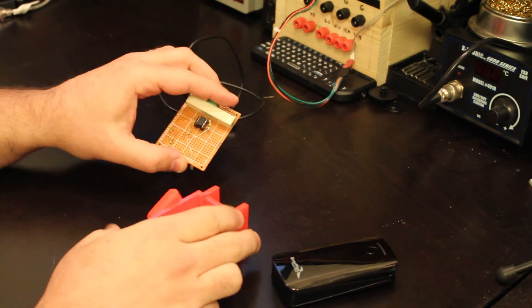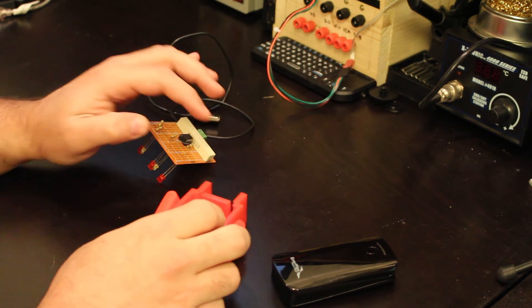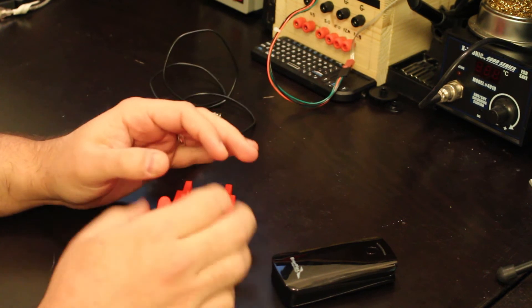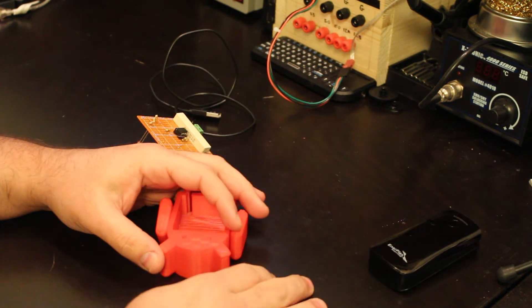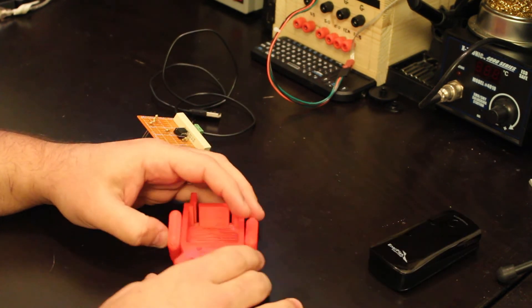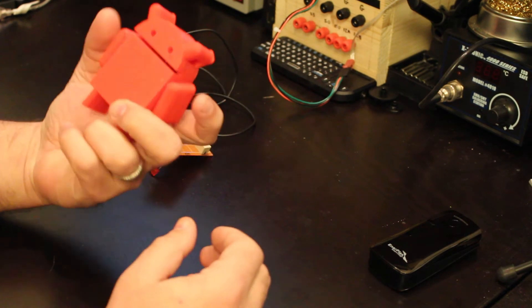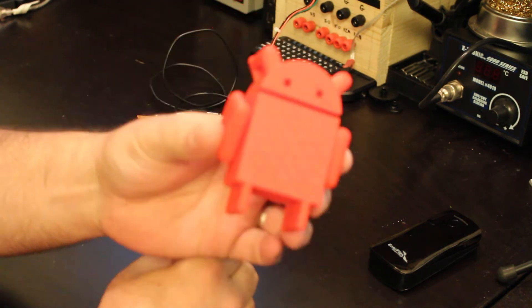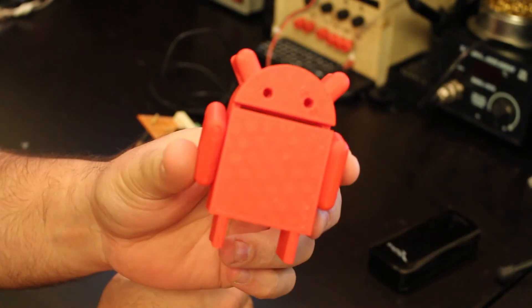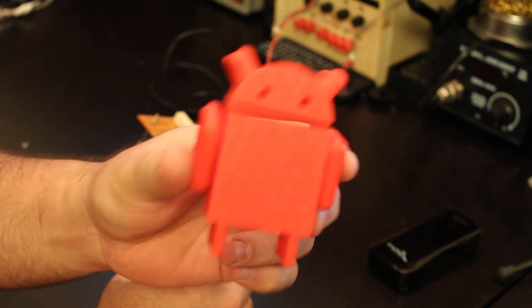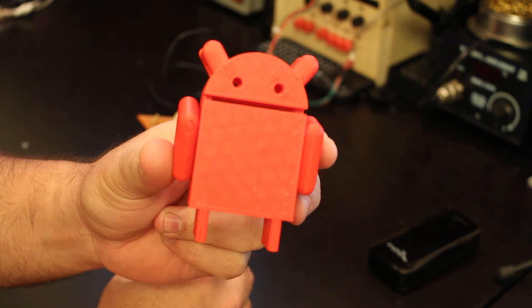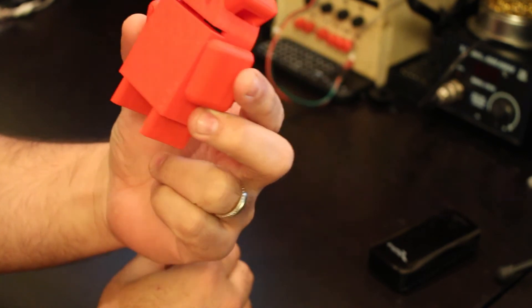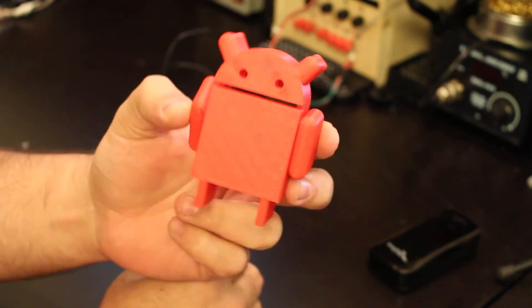Just a fun project if you have kids and you like to show them how electronics work. So I printed up a little Android symbol from the 3D printer.